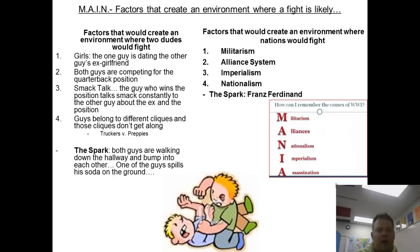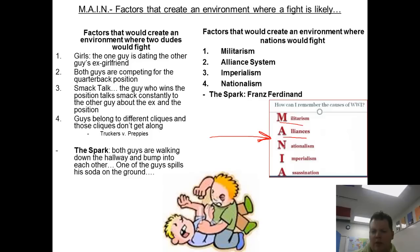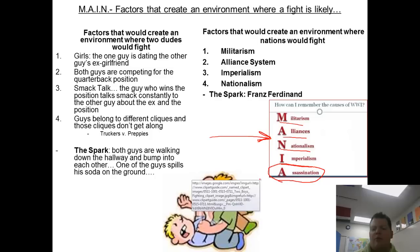That's a really great way of doing it. Another great way of remembering the causes of World War I is to think of the word MANIA, which is kind of the same thing. You have militarism, alliances, nationalism, imperialism, and the one difference is this one adds assassination.